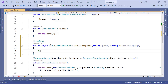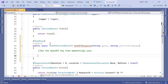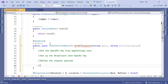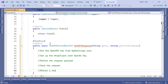Inside this method, the steps are: first, get the OpenAI key from appsettings.json; second, create and set up the HTTP client with the OpenAI key; third, construct and define the request payload; fourth, send the request; and finally, return the response.